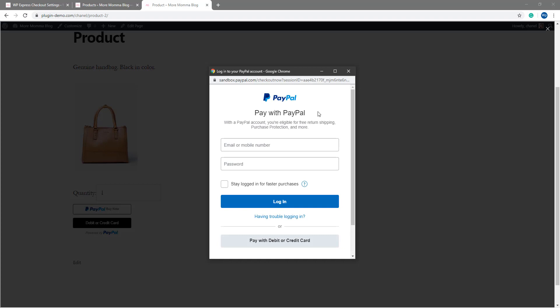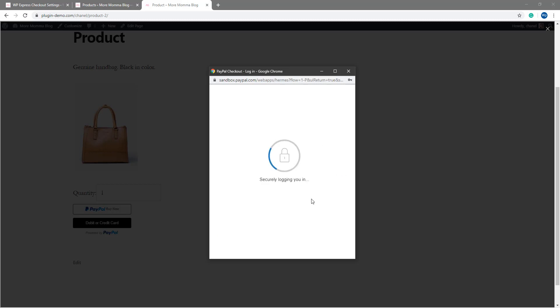Click that PayPal Buy Now button and they'll be presented with a PayPal pop-up window. Once they see that PayPal pop-up window, they'll need to enter in their PayPal email and password and login, or they can choose to pay with a debit or credit card. I'll be using a PayPal sandbox account to complete this transaction.